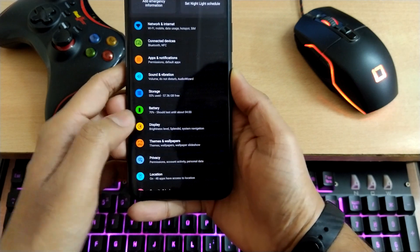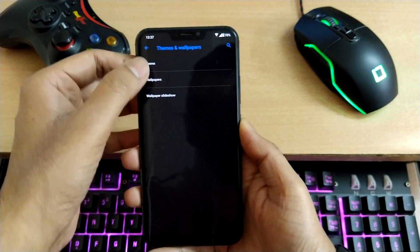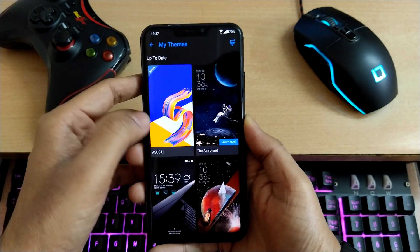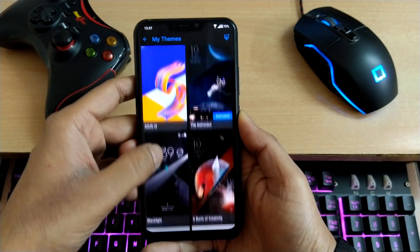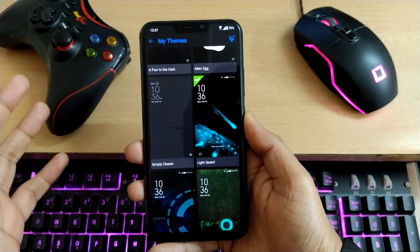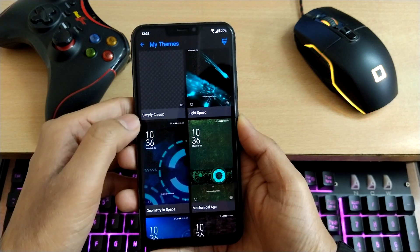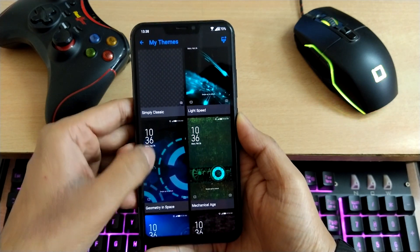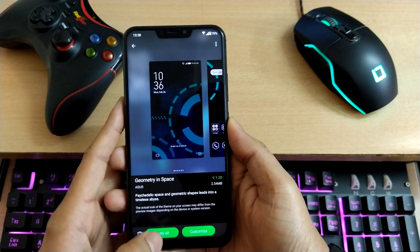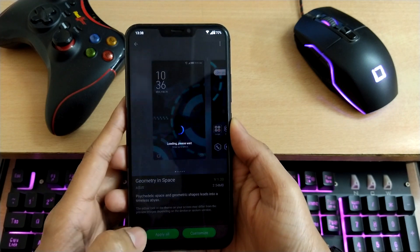Go back, go into Themes and Wallpapers, then Themes. These themes I have downloaded before. Let's apply this one — apply all, don't customize it, apply all.